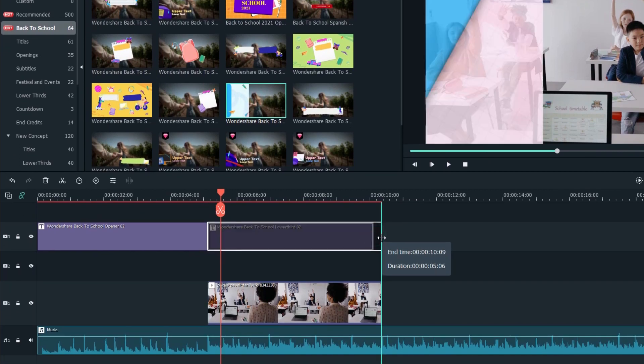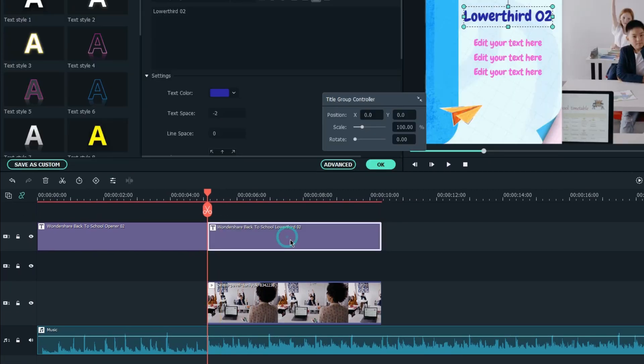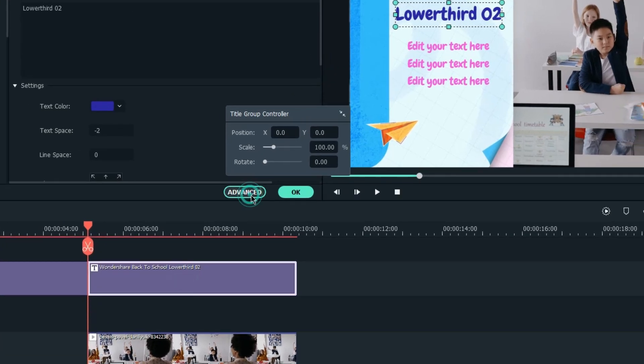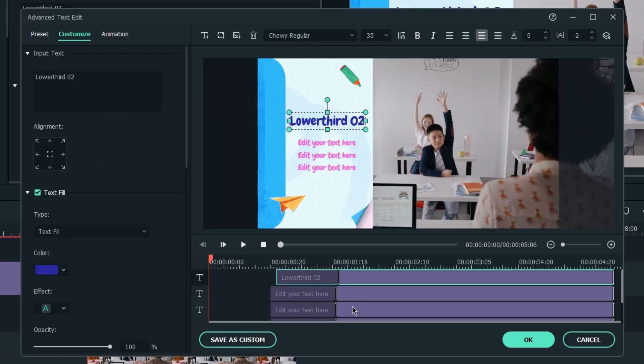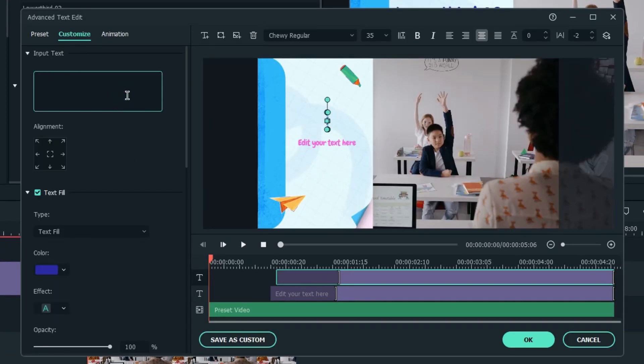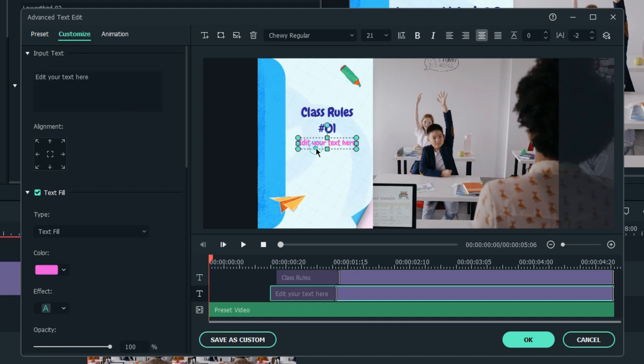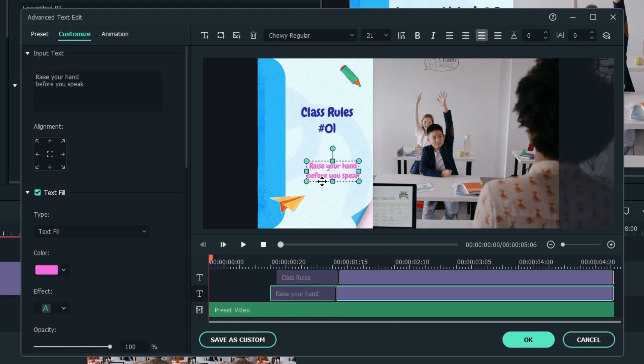I'll choose this title and place it on the third track as well. Double-click on the title and click on Advance. You'll be prompted into a new window to customize the text. Replace the text accordingly and delete the unused text layer.